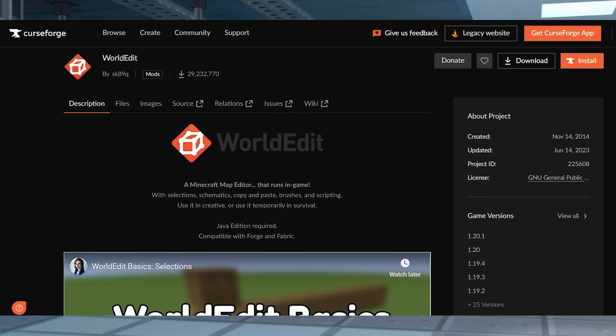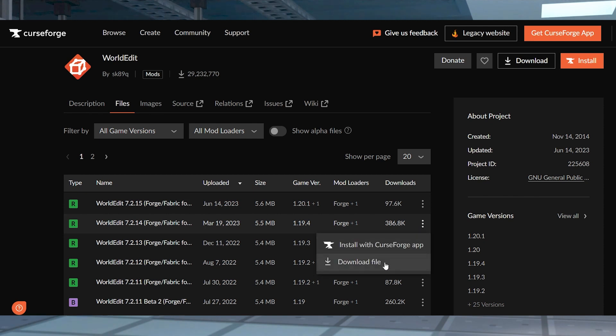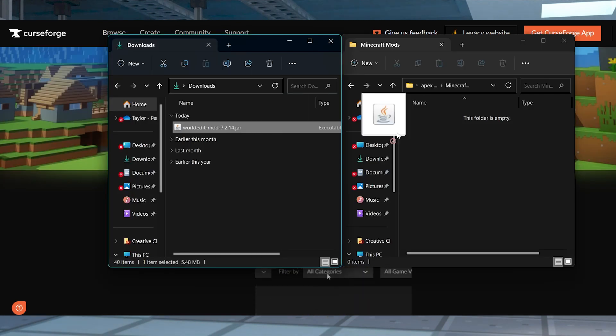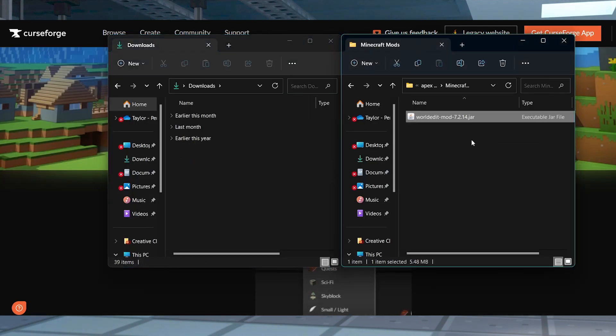For Forge and Fabric, head to WorldEdit on CurseForge and press the files tab at the top. From here, find your desired game version and select it, and then save the file on your computer somewhere easy to get to.